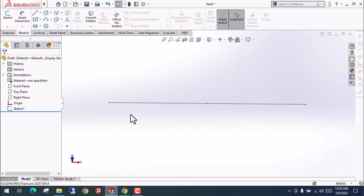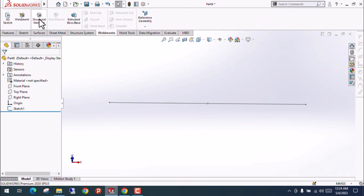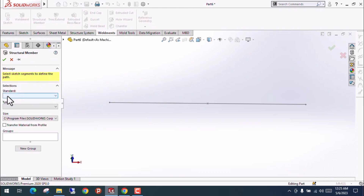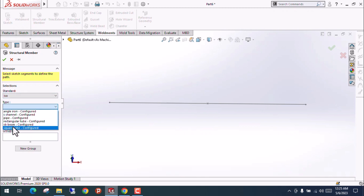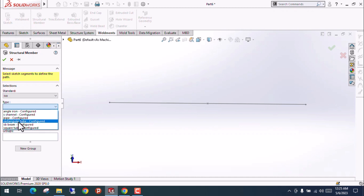This beam has a cross-section that we need to generate. We are not going to create a cross-section from given dimensions manually — we are importing the cross-section from the design library. If you go into Weldments, you will see there is an option called Structural Member. Clicking on it, you will see some standards are available: ANSI Inch and ISO. Clicking one of them, you find available sections like C-channel, pipe, rectangular tube, S-beams, and square tube.